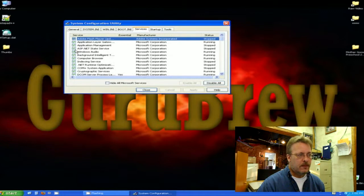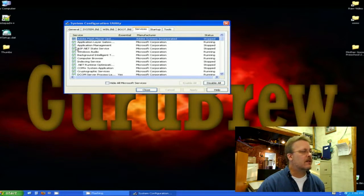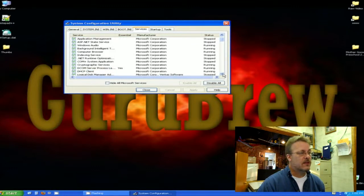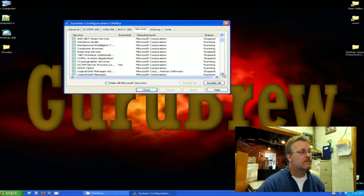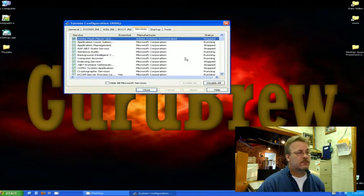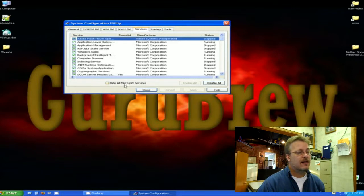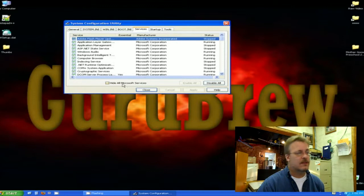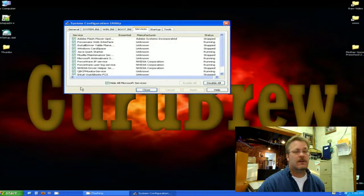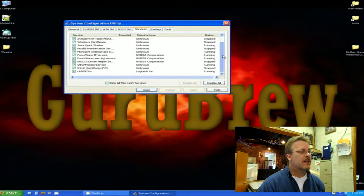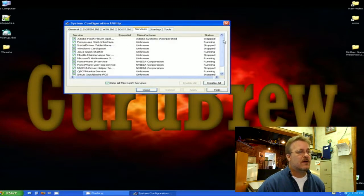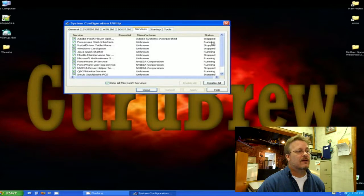The same procedure with the startup items. If there's something in here that you do not want to have running when you start up the program, you can simply disable it. Or, another good feature is you can hide all the Microsoft services. This way you'll be sure that your computer will still start up. By clicking this button, it hides all the Microsoft services and leaves you with just the services that are not Microsoft.